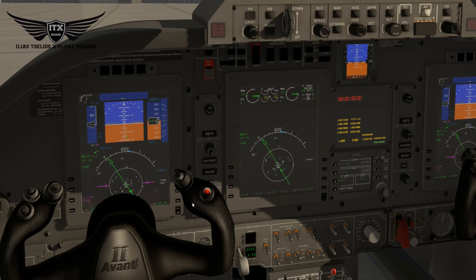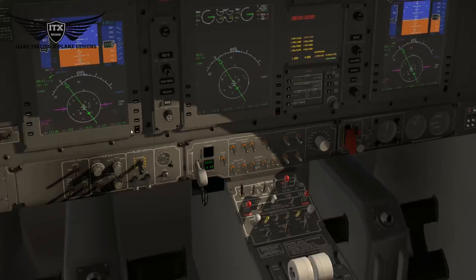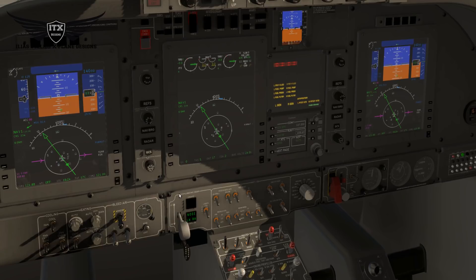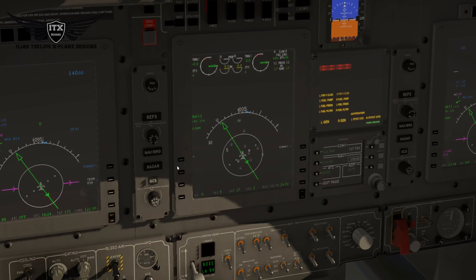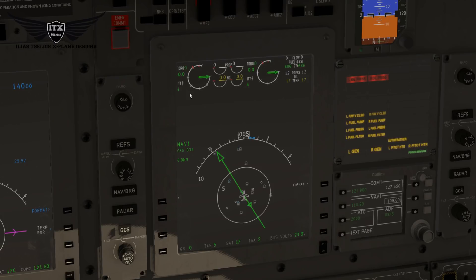Before starting the engine, let's talk about the MFD. There are some improvements on the MFD, specifically on the top area called the EIS — Engine Indication System. We have another part, the lower part, called the FMD. Using the Format button here, we can change the format of the lower part.